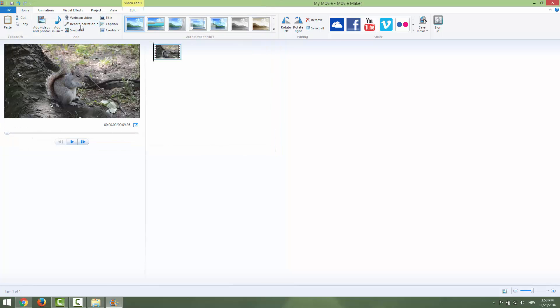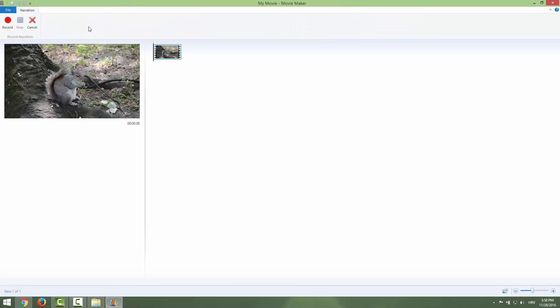Okay, let's record narration. If we click Record Narration we'll get this recorder and as soon as you click record it will start recording.